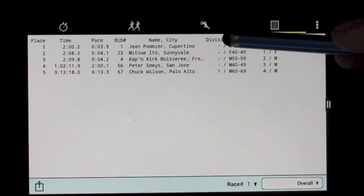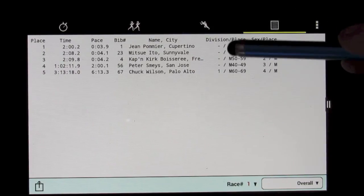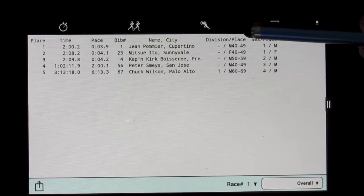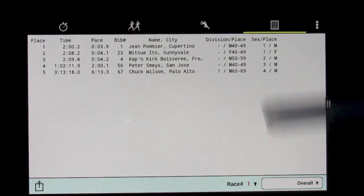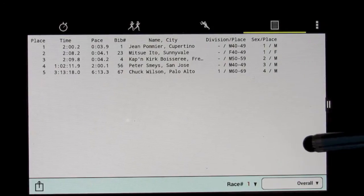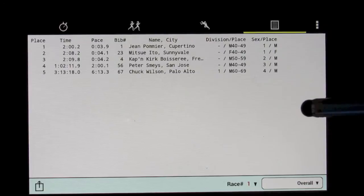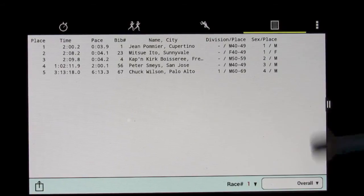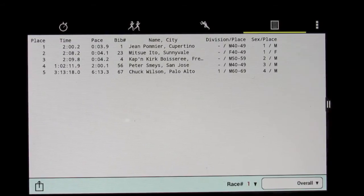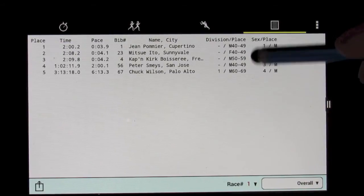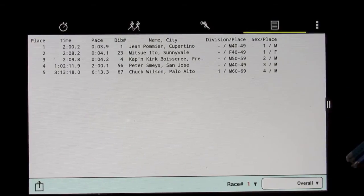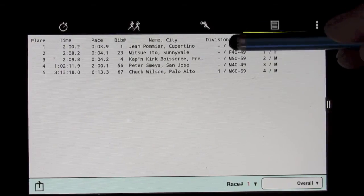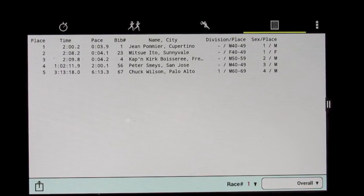Notice that the division place is blanked out in some cases, and that's because in this particular scoring setup, which is optional, we set it so that the people who win overall races are excluded from also winning their division. So that's why the division place is a dash here.